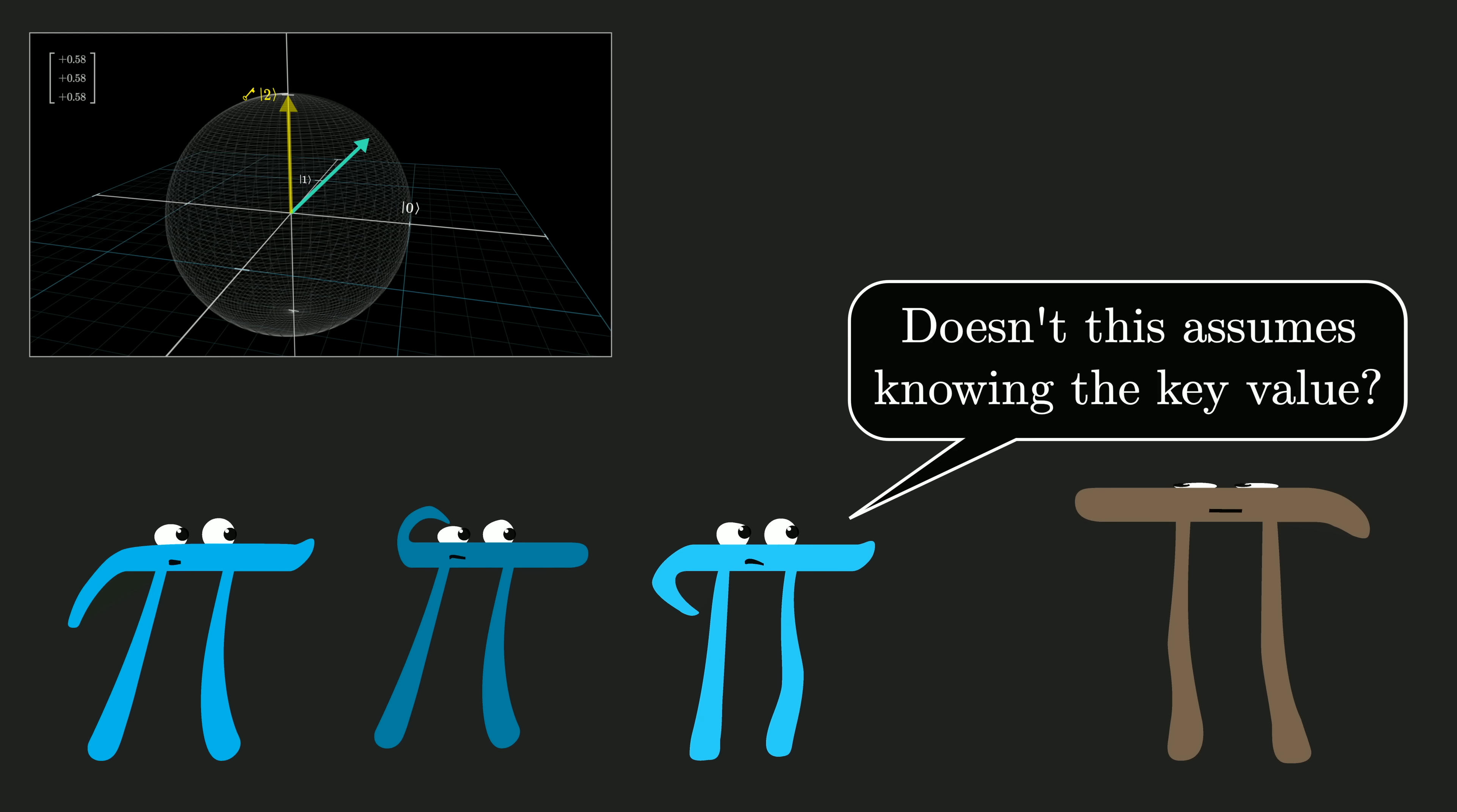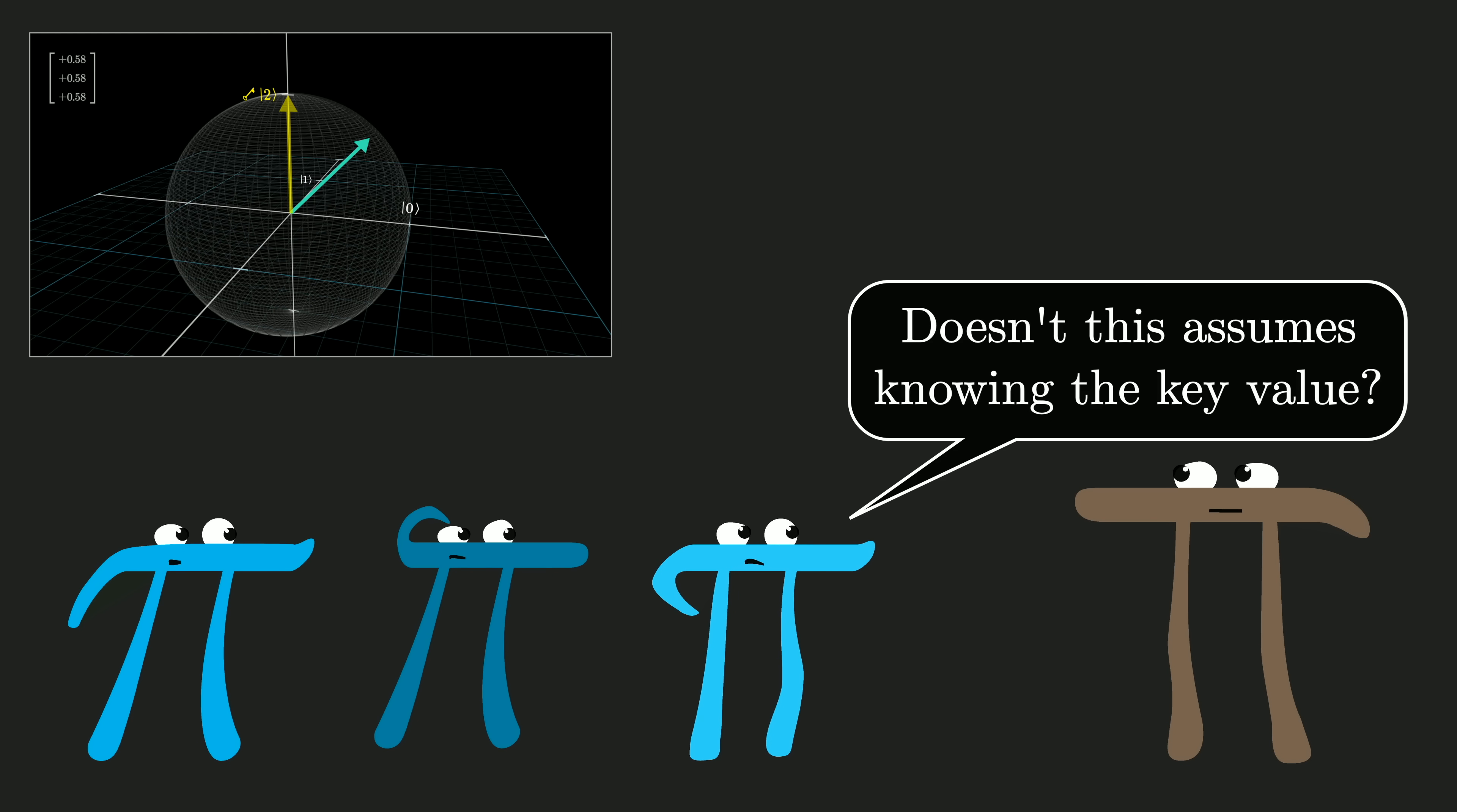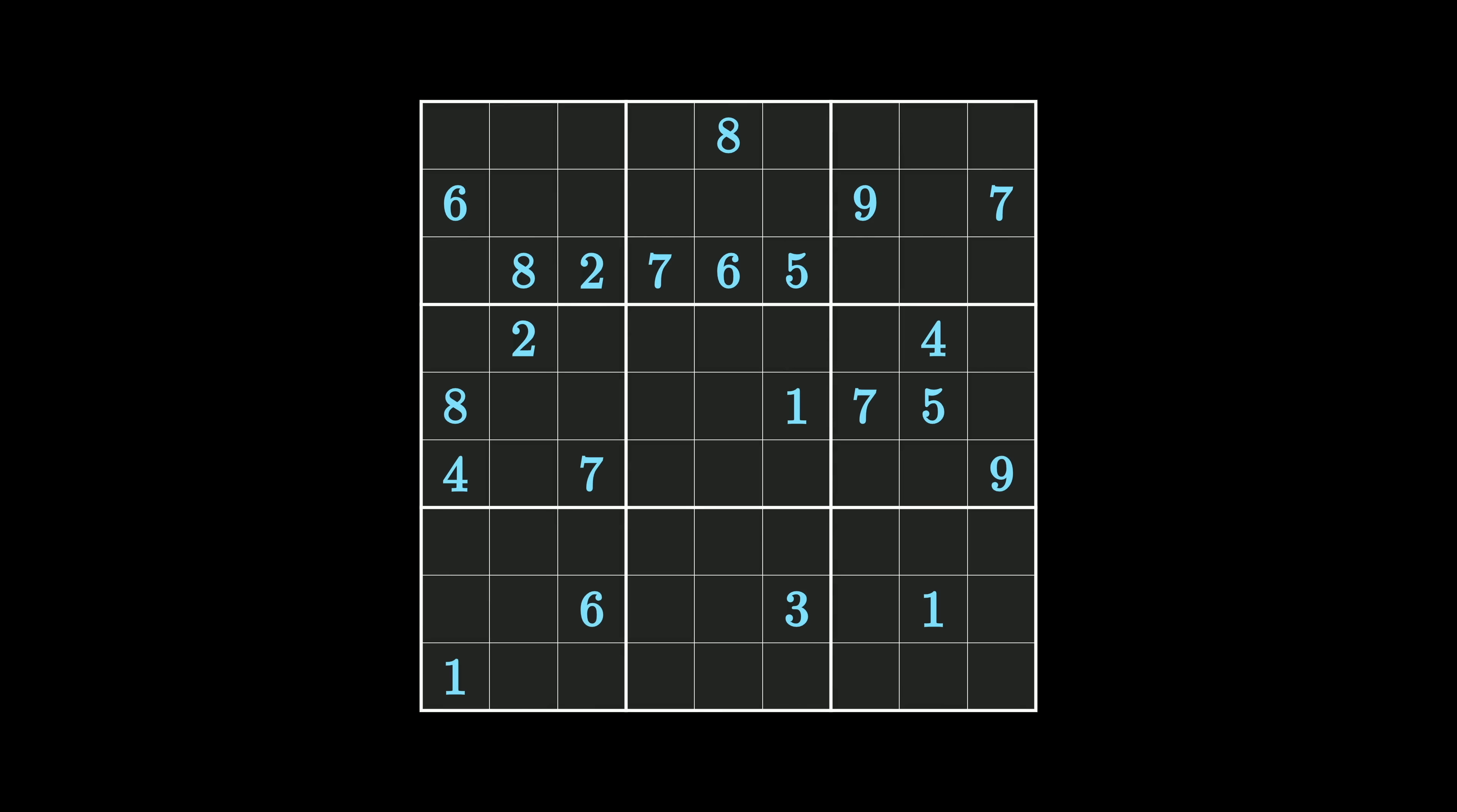So backing up, I think the whole discussion might be clearer if we focus on a very concrete example, something like solving a Sudoku.